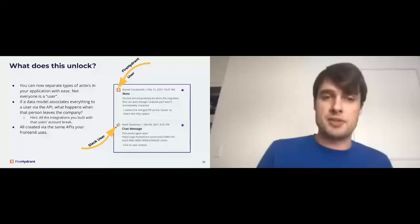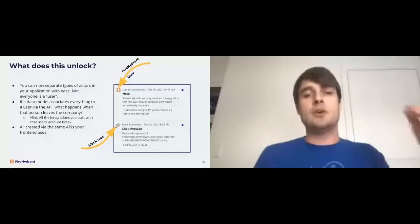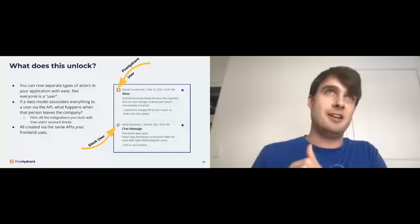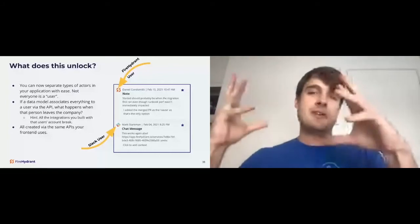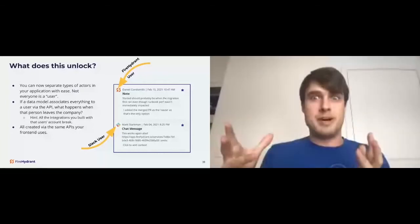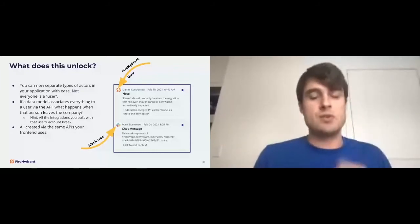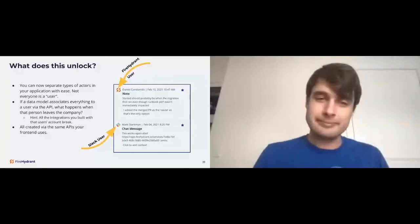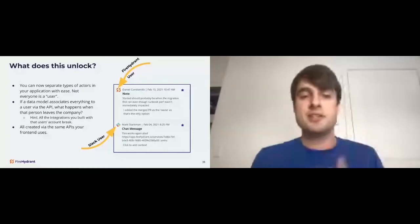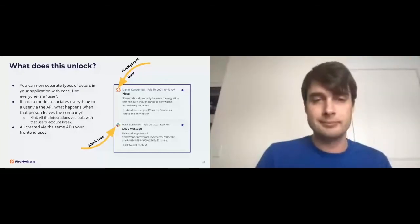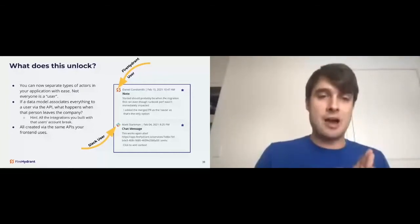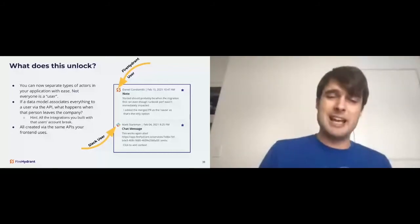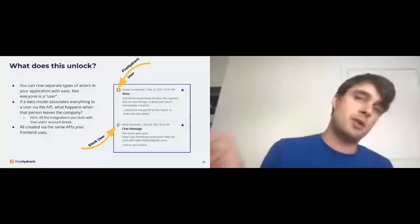So on the right side, this is a view from our application, it's a timeline, we store a timeline during an incident. So when you go into a retrospective, it's just readily available for you. So you can now separate the types of actors in your application with these, not everyone is a user anymore. And that unlocks some cool things. If you see we can, this represents that Daniel Conomy is a FireHydrant user, but this information was actually added by a Slack user. So different types of actors integrating in the same feature because of this data model, it supports this. If our data model associates everything to a user via the API, what happens when that person leaves the company? This is a caveat, right? All of your integrations that you built with that user's account also break. If you think, if we have a software engineer that built all of our integrations, and that software engineer gets an offer to another company, and they leave, we deactivate their account. And that means all the integrations down here also break because the API requests. So you need to kind of break out of this model and support bots and integrations. So you don't hit that type of scenario. The other advantage of this is that all of this information is still created via the same APIs that our frontend uses. Nothing has changed that way.